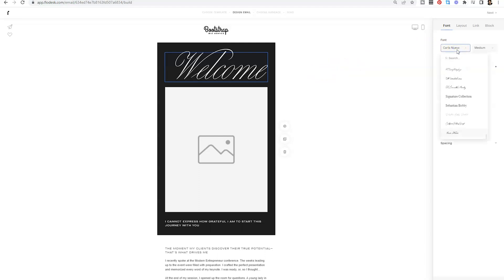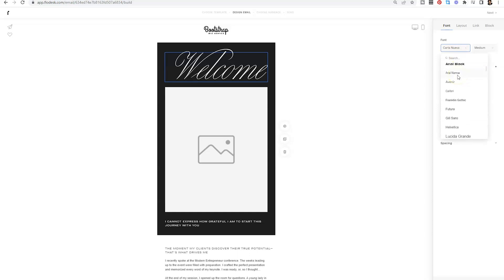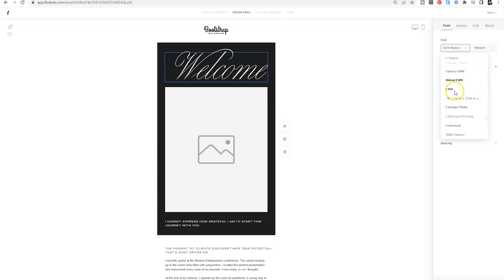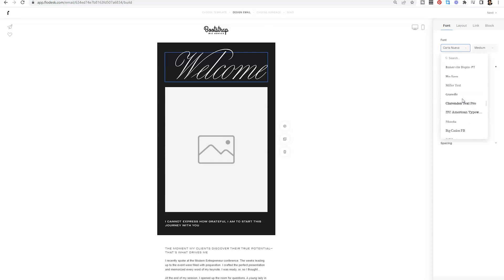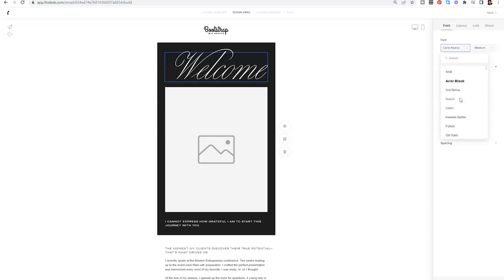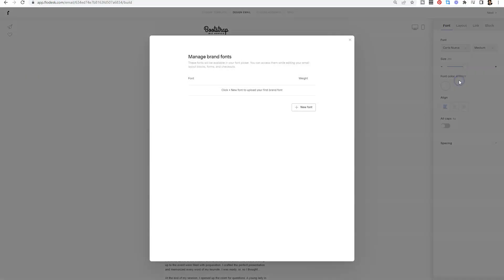Now if I click here, you're going to see all the different fonts available within the Flowdesk library. So I'll scroll one more time and you have a lot of options. They're separated by script, monospace, I believe we've got some serif. And at the very top, you're going to see a brand new button that says new font.